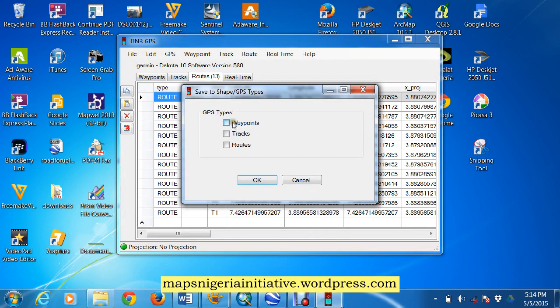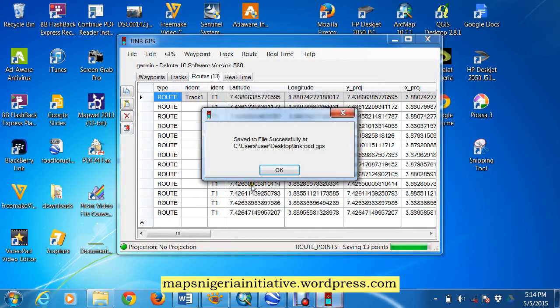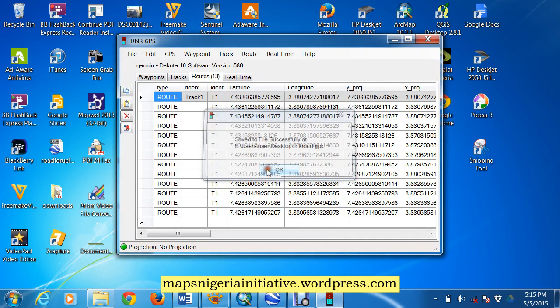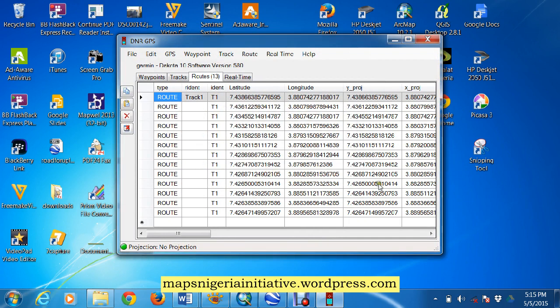And it asks whether as a waypoint, a track, or a route, so we'll say okay, so we'll save it.